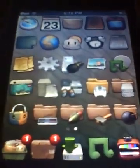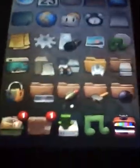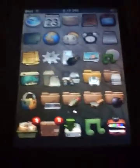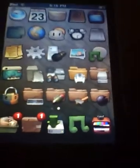So to have Lockdown you need a jailbroken iPod Touch and Cydia.